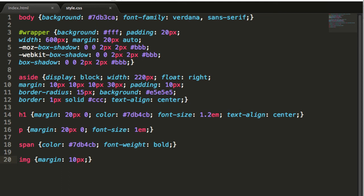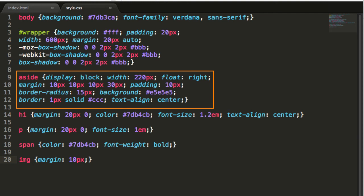Next, we float the aside to the right and give it a width. We'll also round the corners of it and be sure to add display block to it as well.